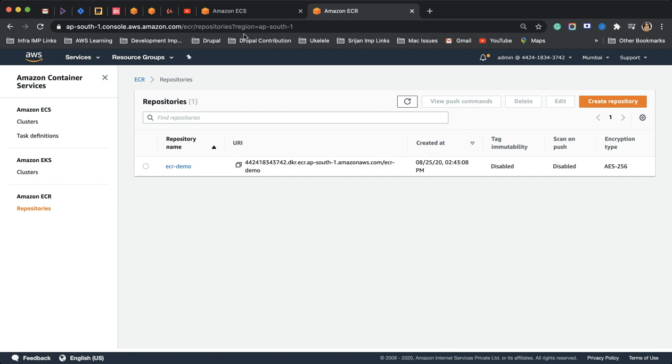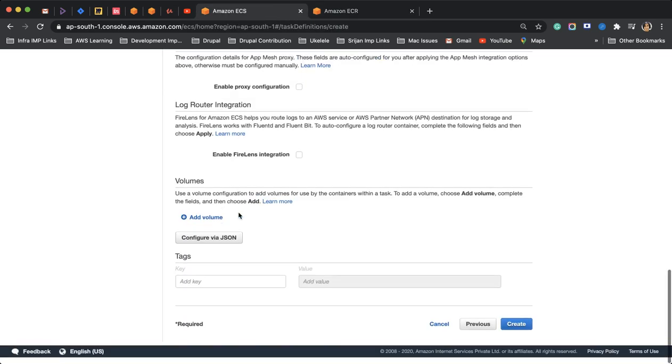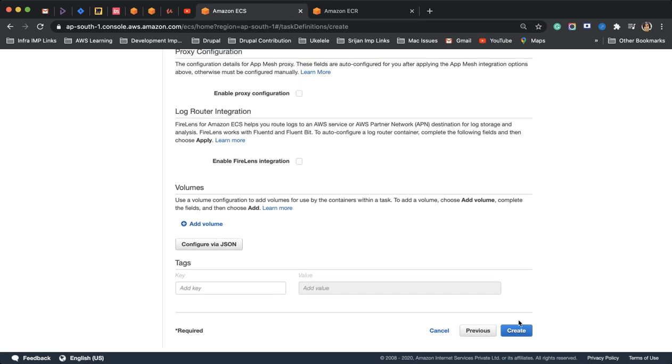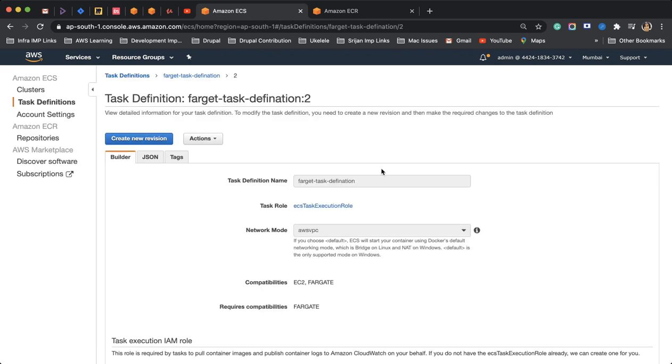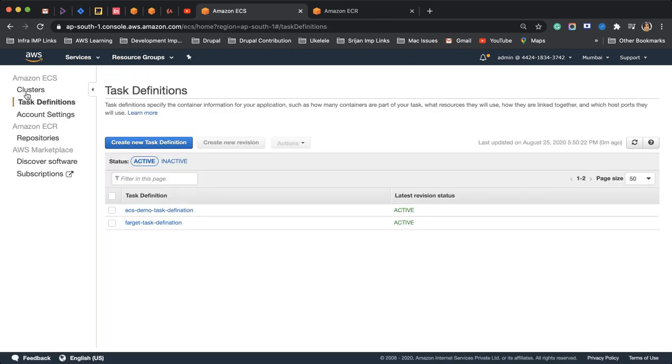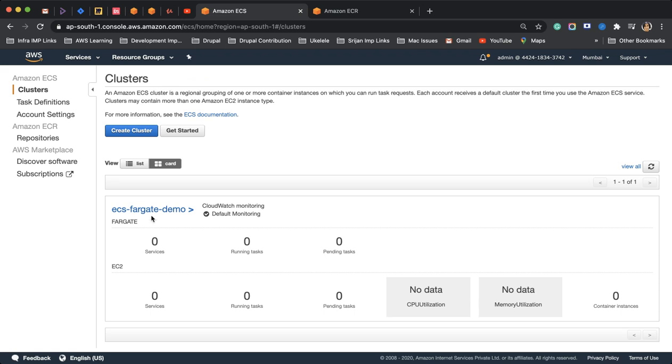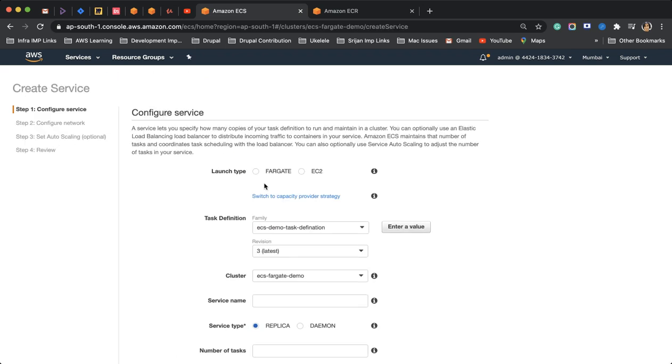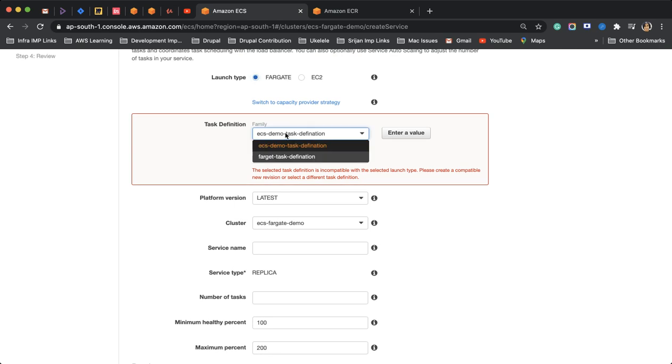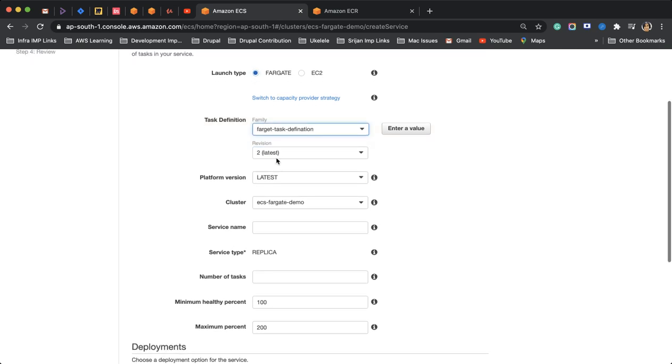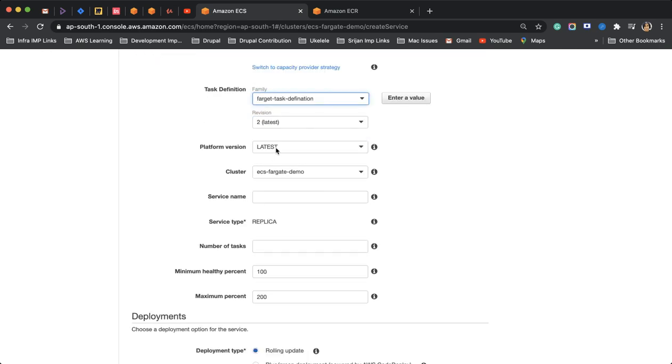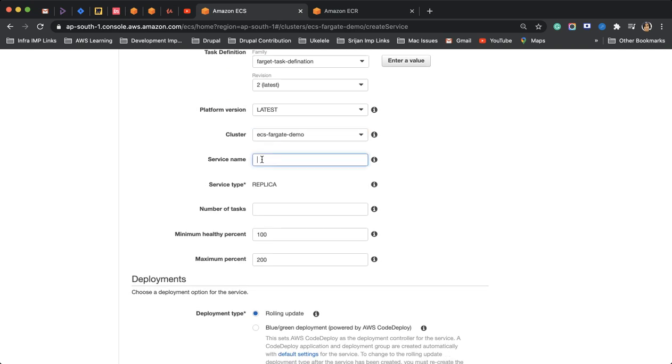I'll keep everything as default. I'll go to my task definition. I'm done with my task definition. The next step is to choose Fargate here and choose this Fargate task definition. I'll use the latest version, this cluster, and service.